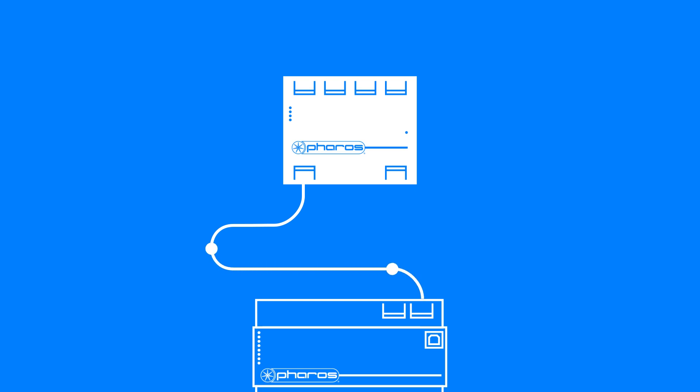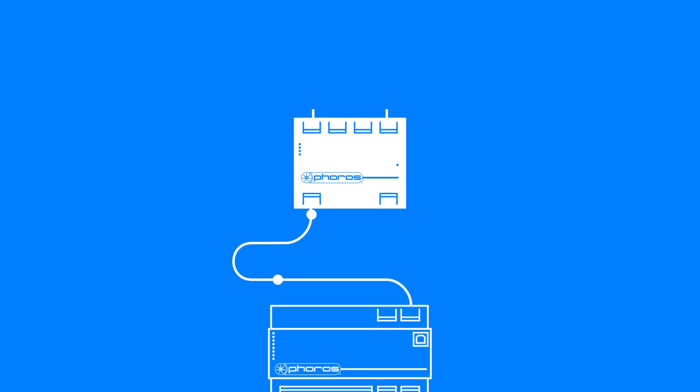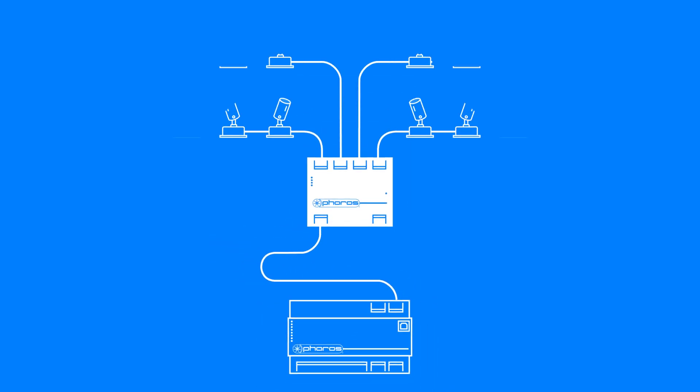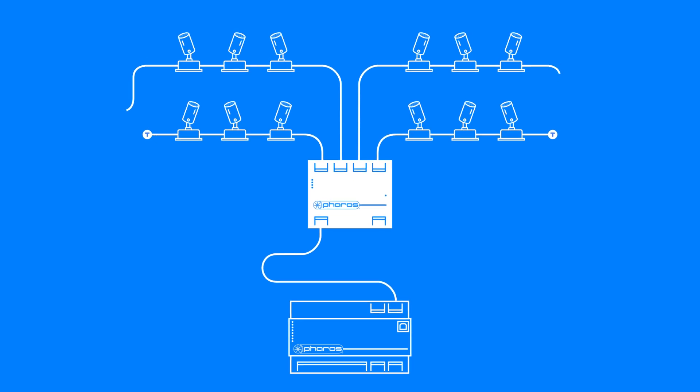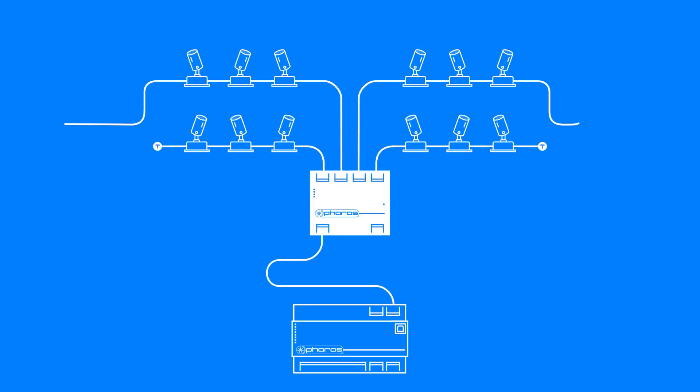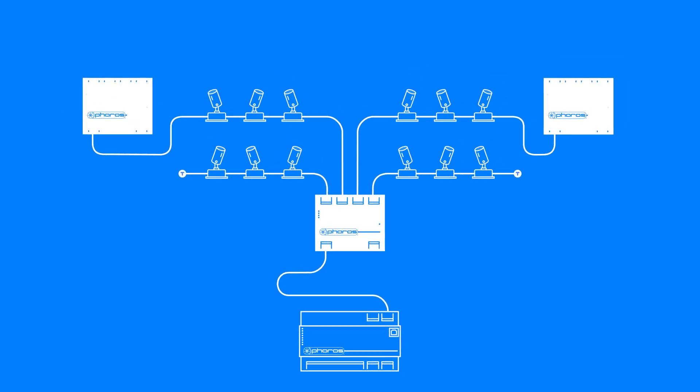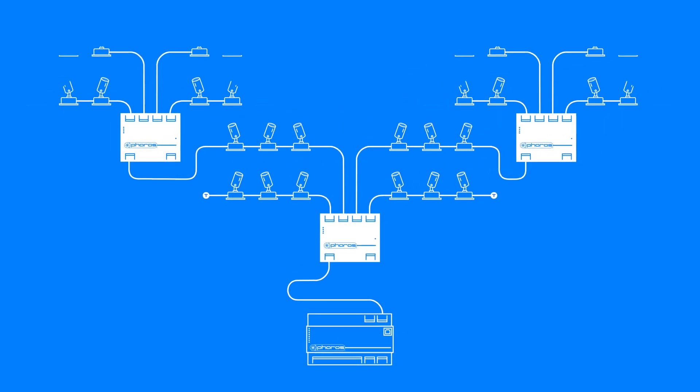DMX data is sent from the source to a splitter, which still counts towards the 32 device limit on a line. A splitter creates new DMX lines, each of which has a capacity of 32 devices. Each new DMX line should still have a DMX terminator fitted at the end of the line. It's possible to cascade splitters, but this should be limited to a maximum of 4 levels of splitters.